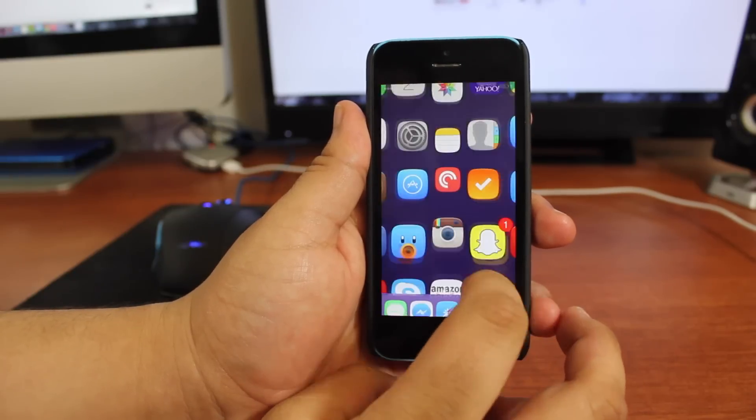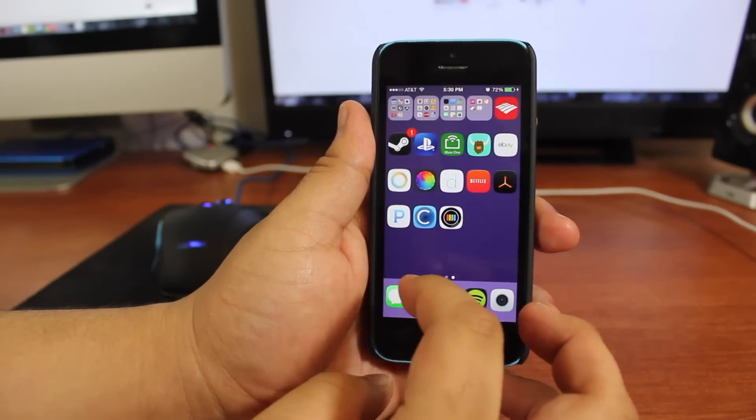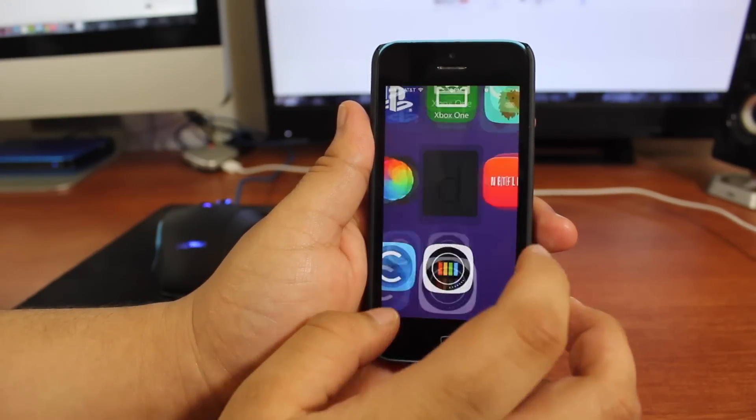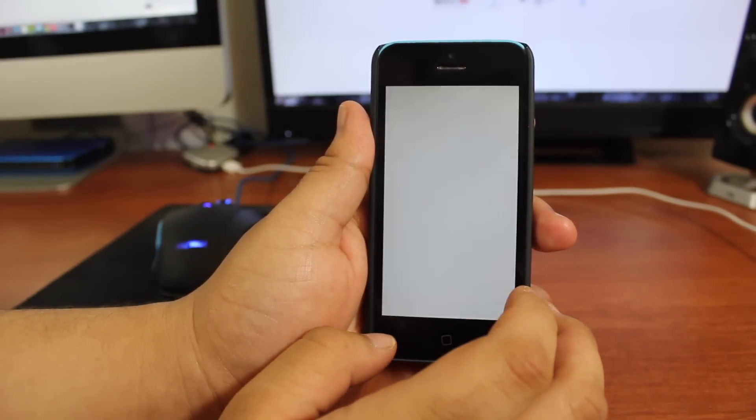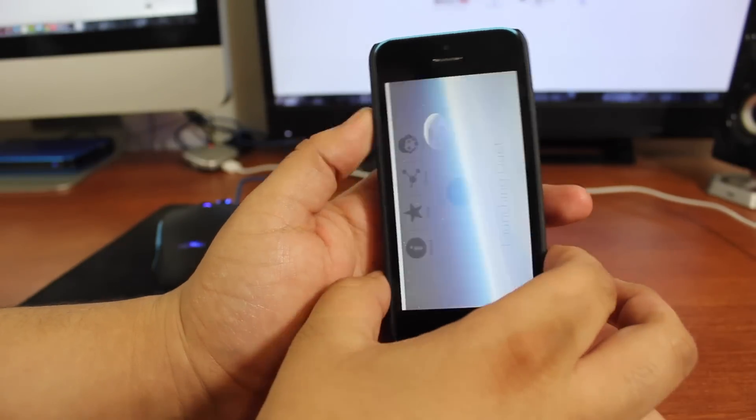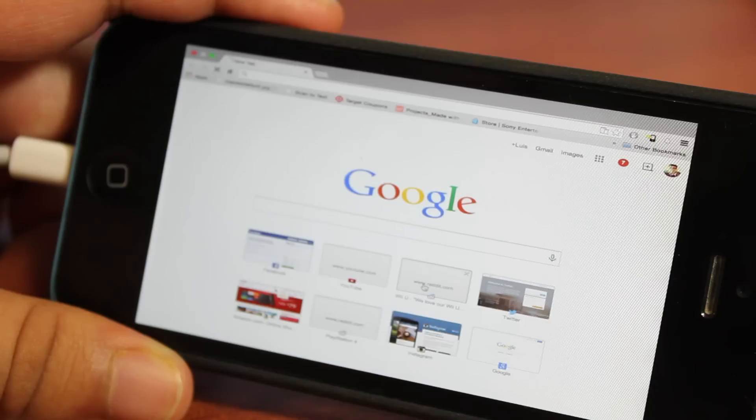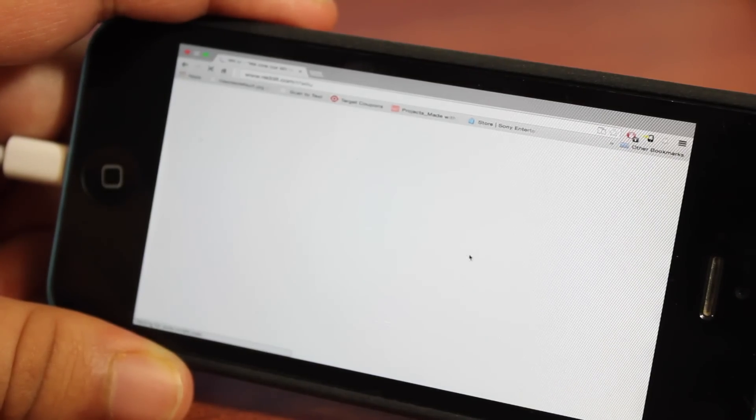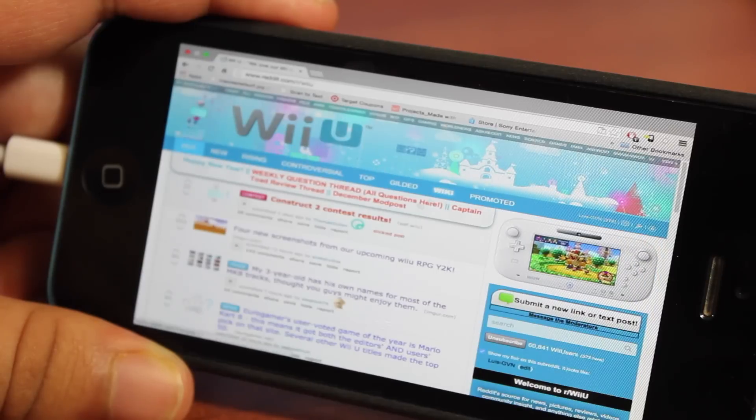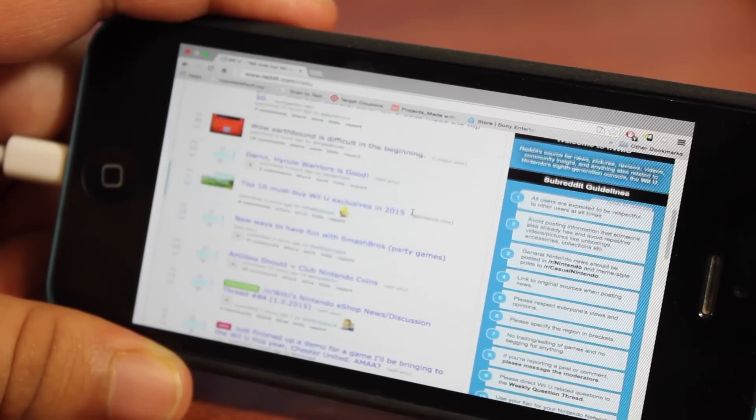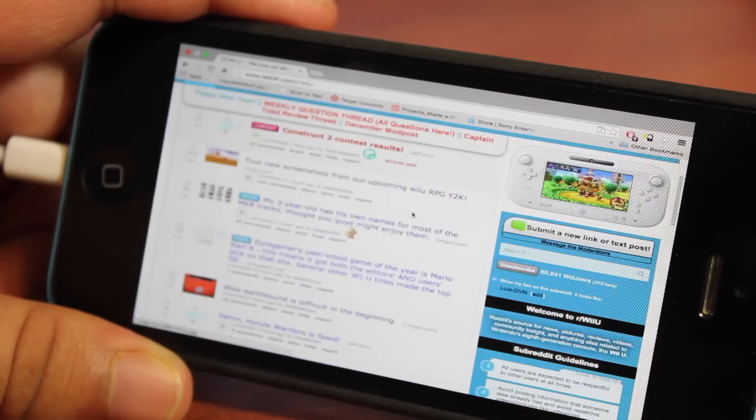And just to show off, this can even run on my iPhone 5C. Although it's not practical for how small it is, it's more meant to be used on an iPhone 6 or 6 Plus. You can run Duet Display on an iPhone 5C and it'll work just fine. It'll just be extremely small.